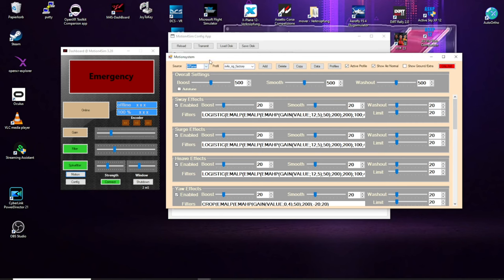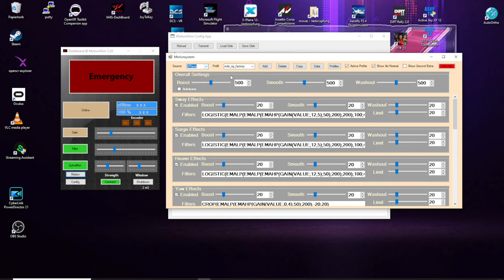This happens when a game actually is running, sending data. The game will here select it automatically and you can't edit another profile of another game.